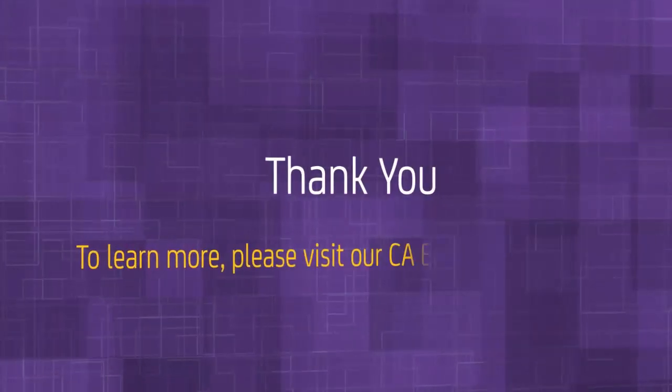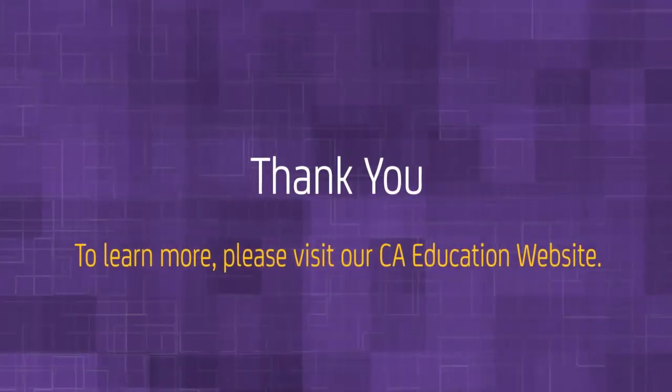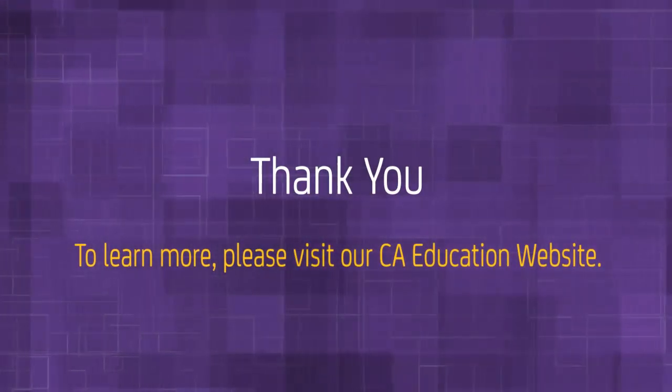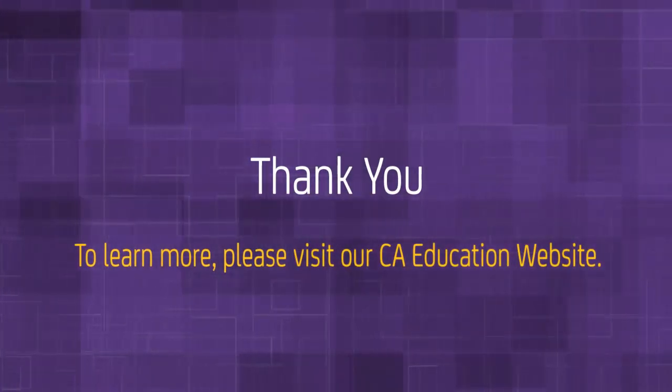Thank you. To learn more, please visit our CA Education website.